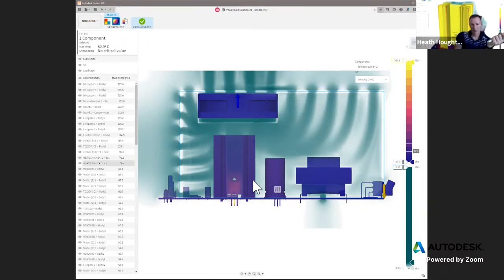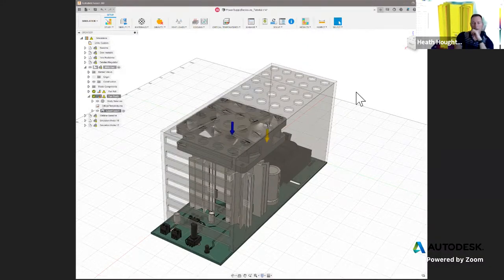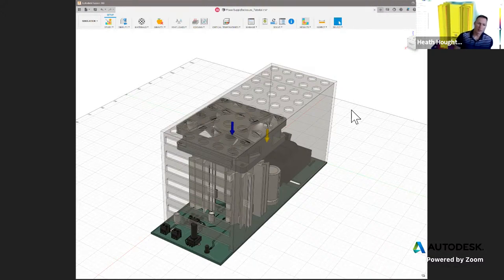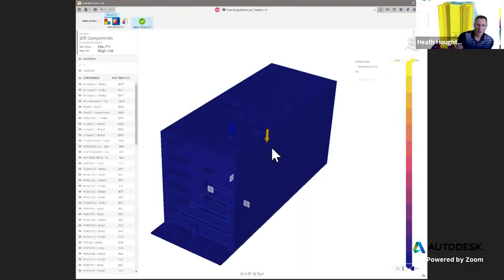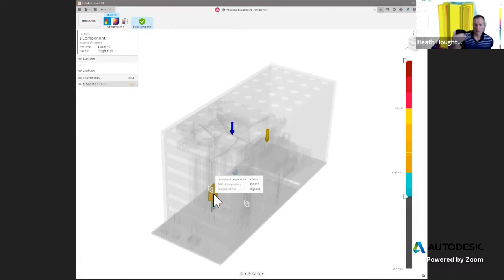My hypothesis is: push air down, get a little lower temperature drop because we have more airflow hitting the heat sink. Looking at the fan push scenario — there's the directionality. Looking at the risk factor results, we're at high risk, but again we're somewhat de-risked. The component temperature dropped from 120°C to about 115-116°C. We did drop several degrees Celsius just by changing the airflow direction.